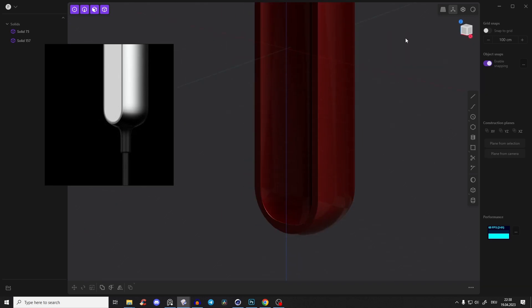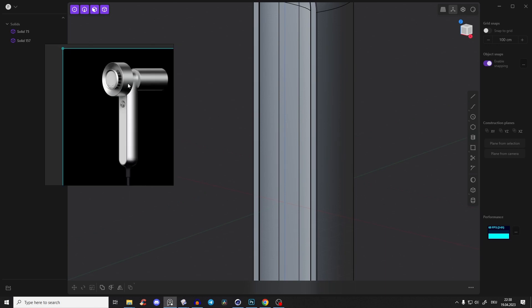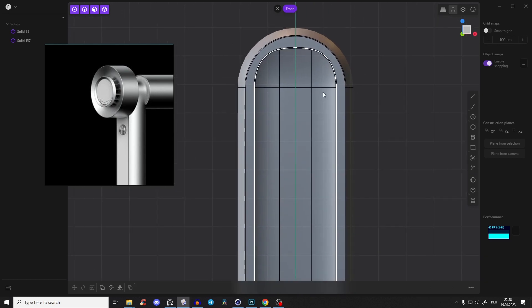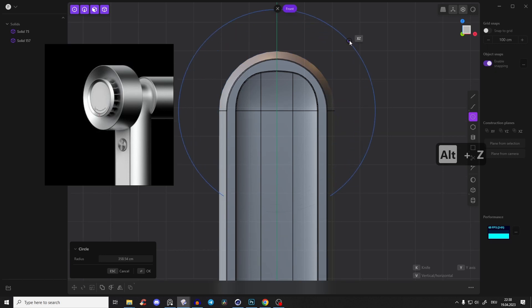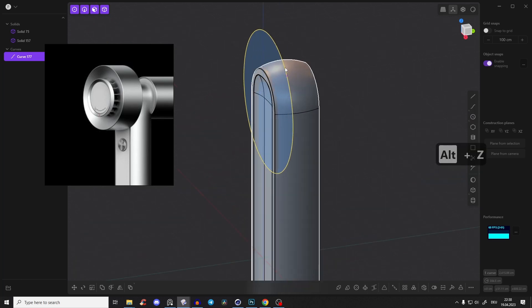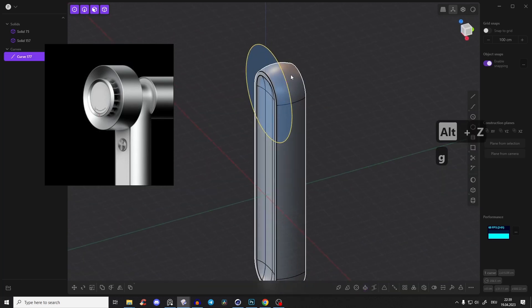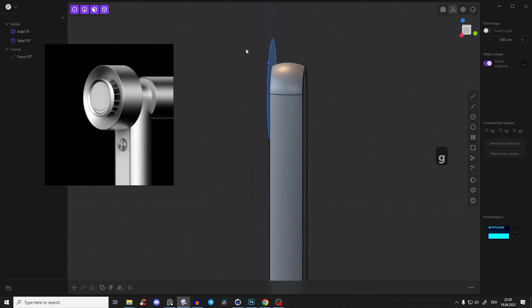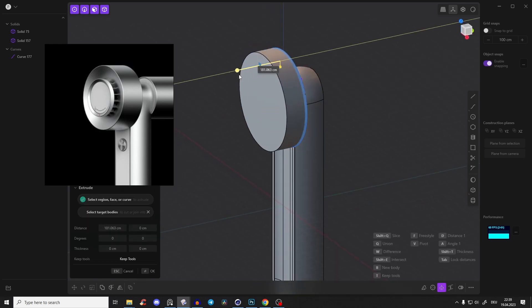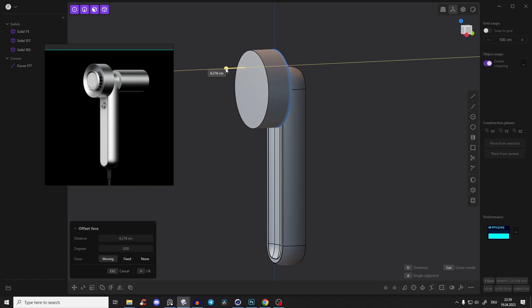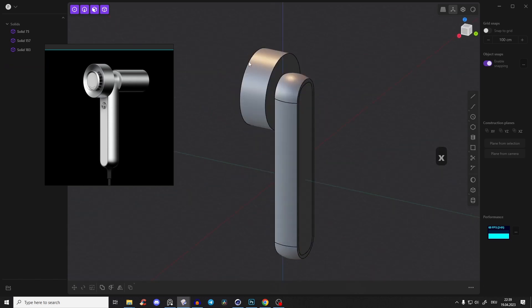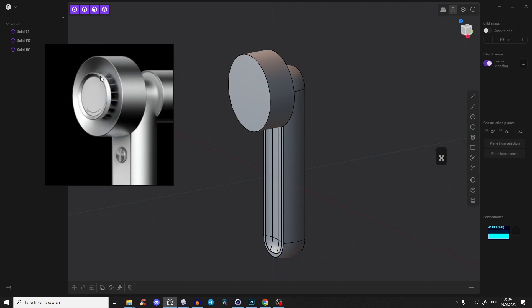Now let's create the piece on the top. Go to the front view - it looks very simple so we'll just create it approximately the right size. Press Alt+Z to see through. Select the face, snap it to the edge with G so it's exactly aligned, drag it outwards. It might be a little bit thicker but we'll cut it. Delete this curve.